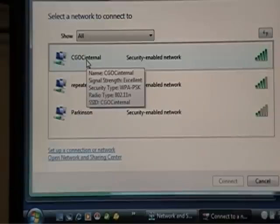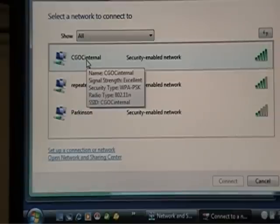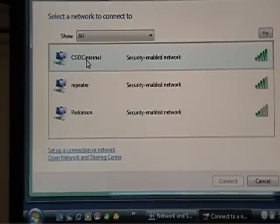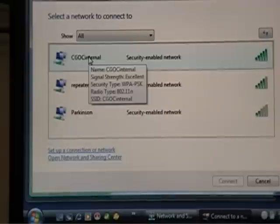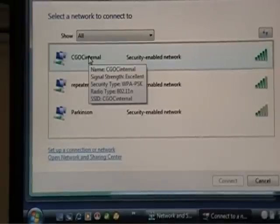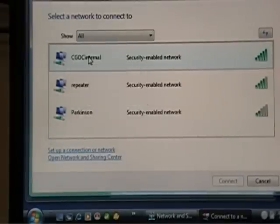Now, why does it say CGOC Internal? Well, I named that. That's called the SSID. And if I put my pointer there again, it'll show at the bottom SSID, CGOC Internal. I named my wireless connection.